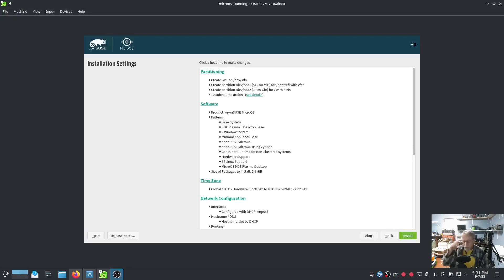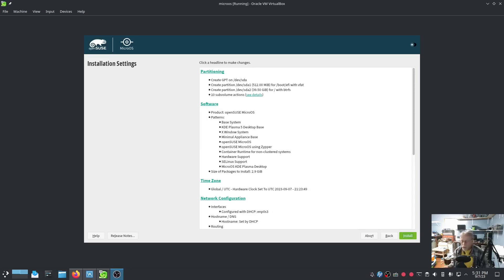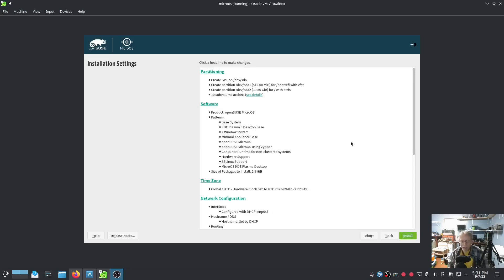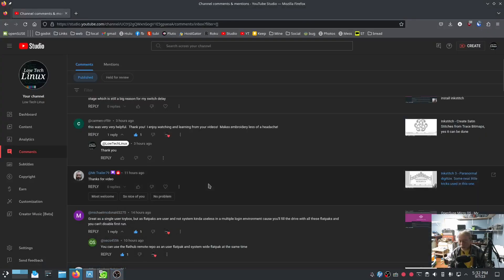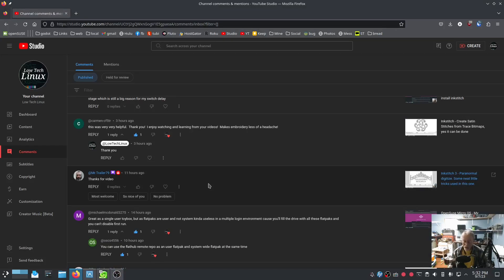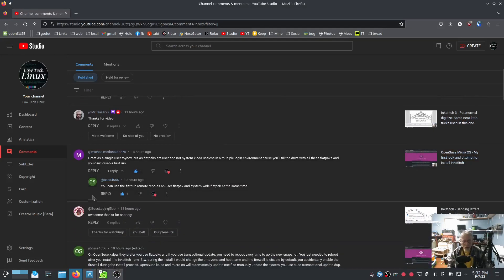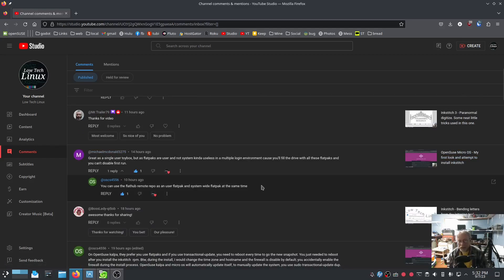All right, welcome back. This is a follow-up to the last video. This is going to be part two. Corrections. I did some things wrong and updated information. So before I go any further,